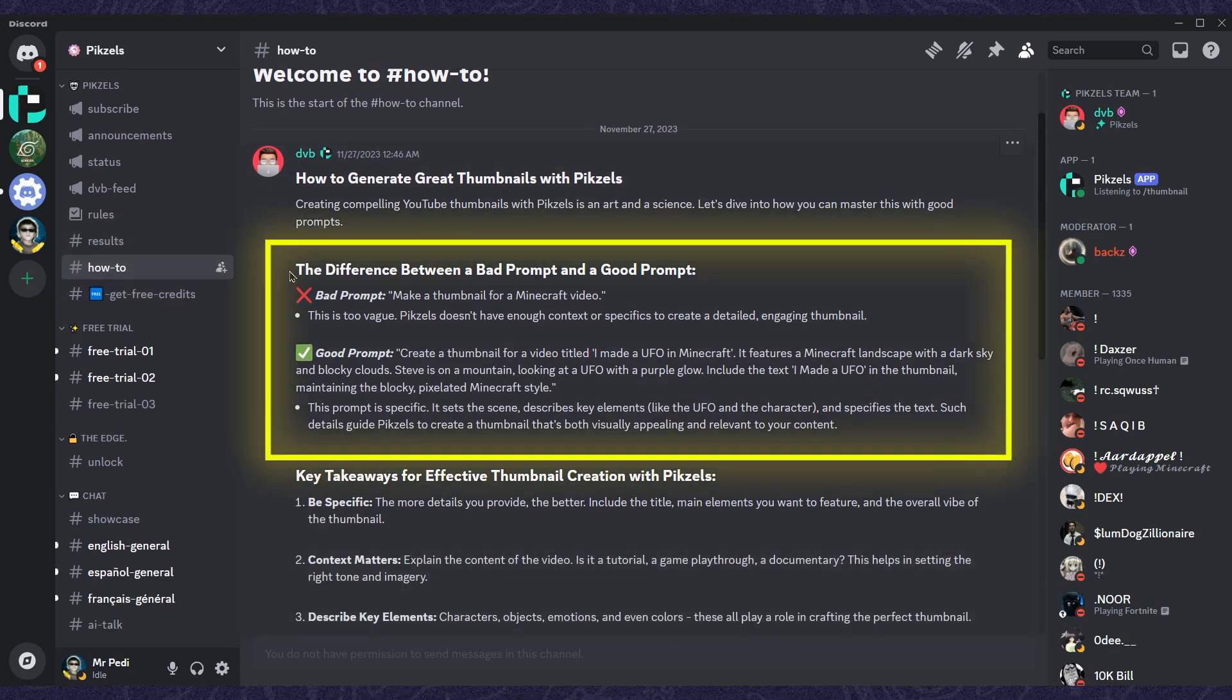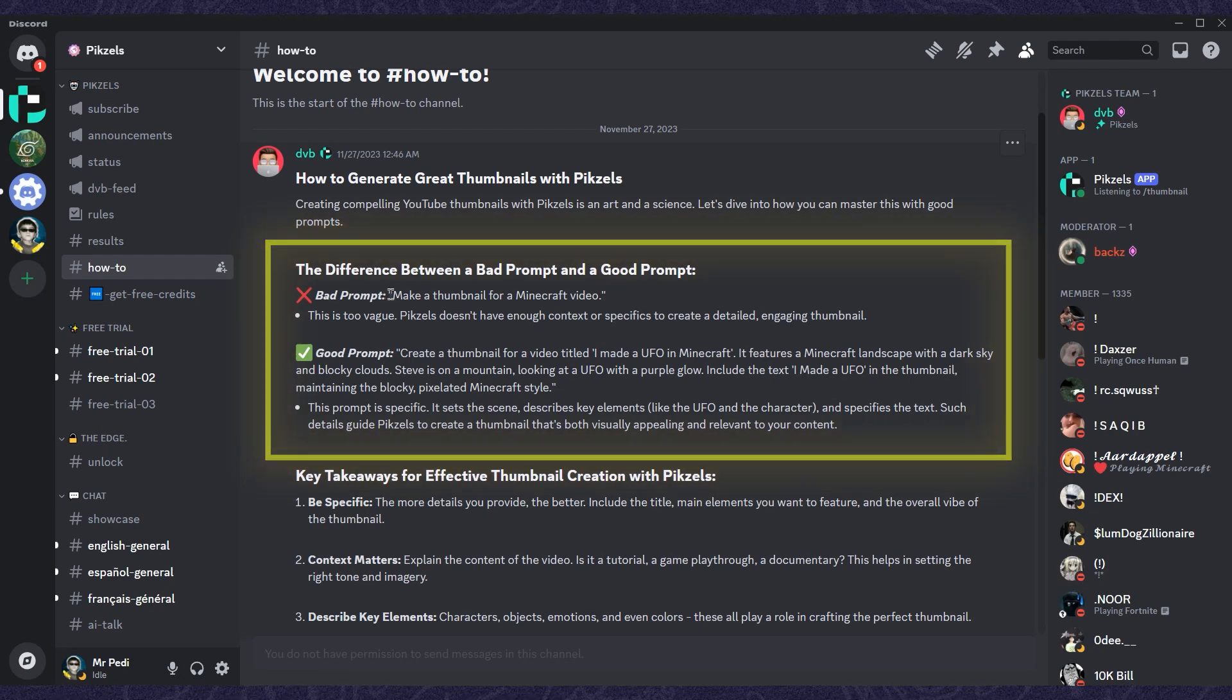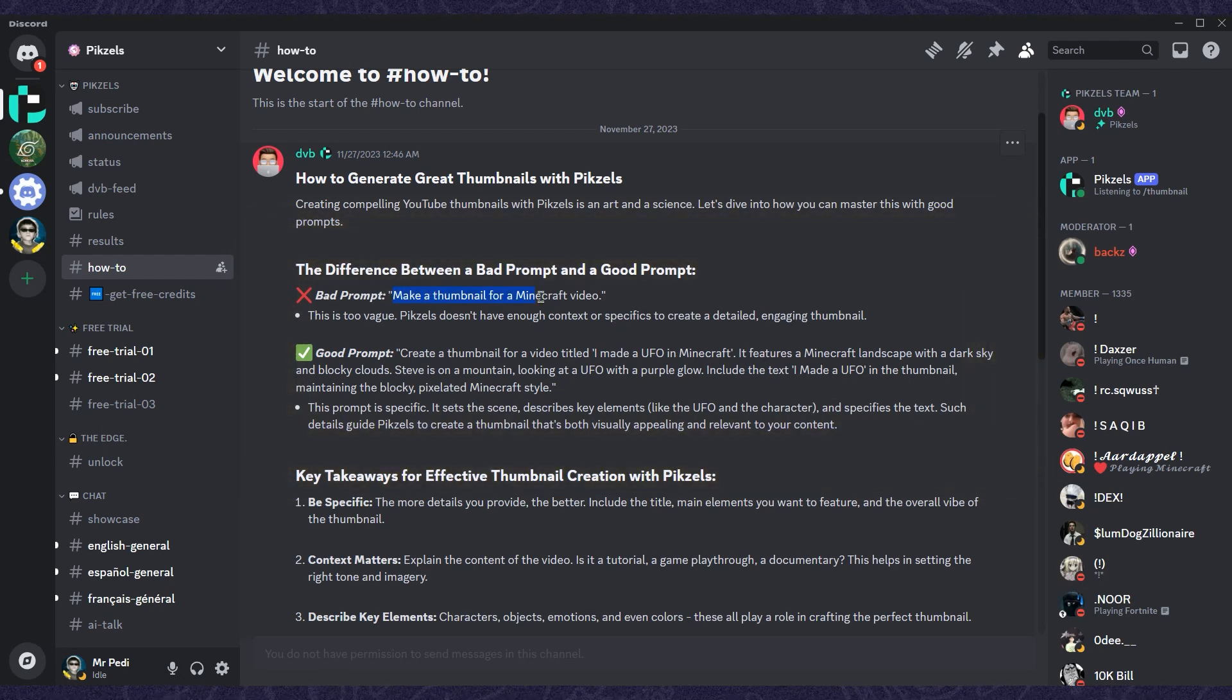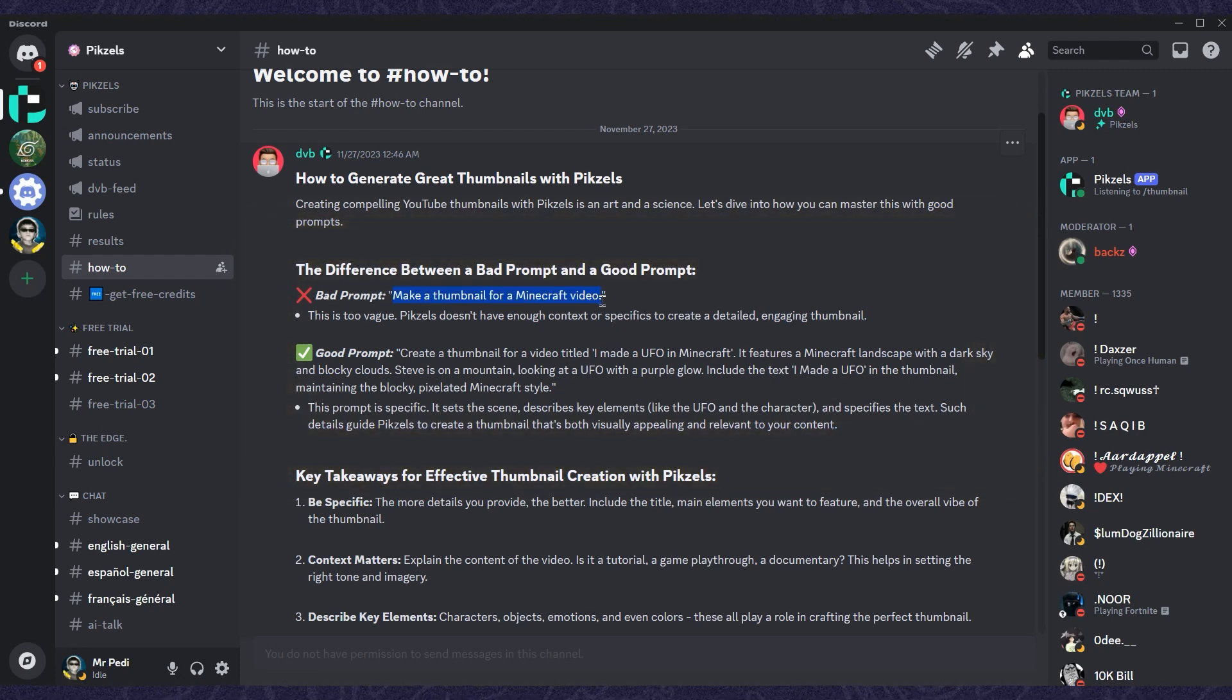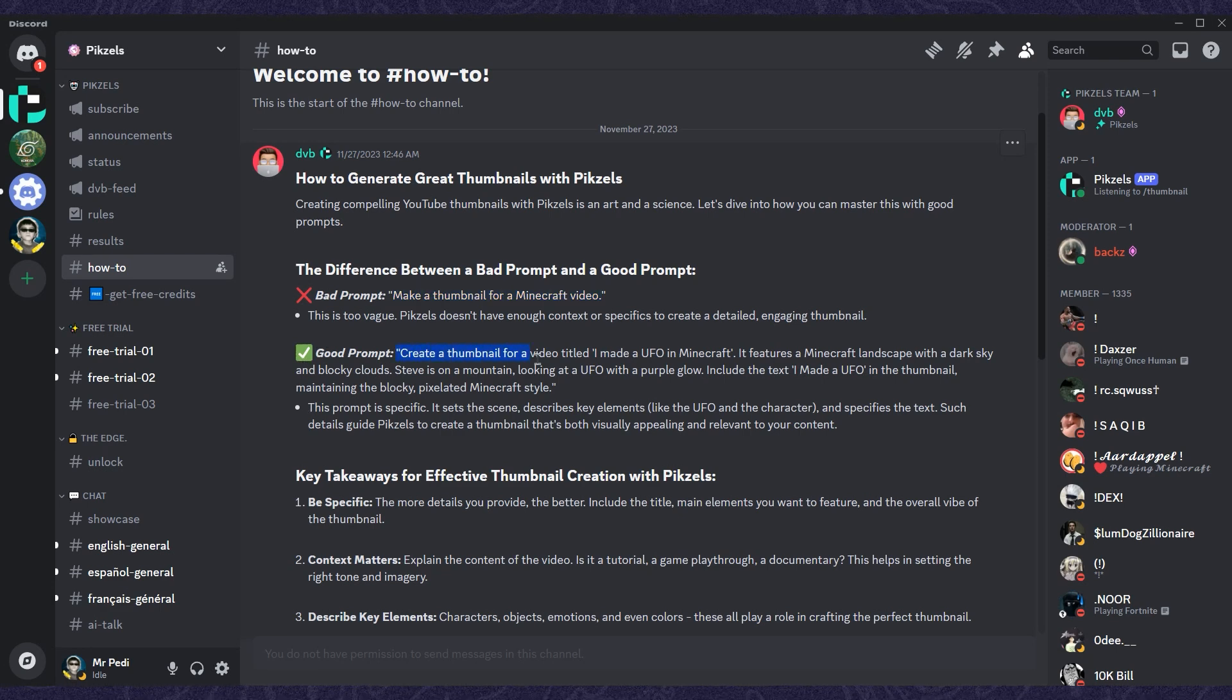Let me show you a quick example of what works and what doesn't. A bad prompt would be something like 'make a thumbnail for a house.' It won't give you great results because it's too vague. But a good prompt with more details will help Pixels create a much better thumbnail.